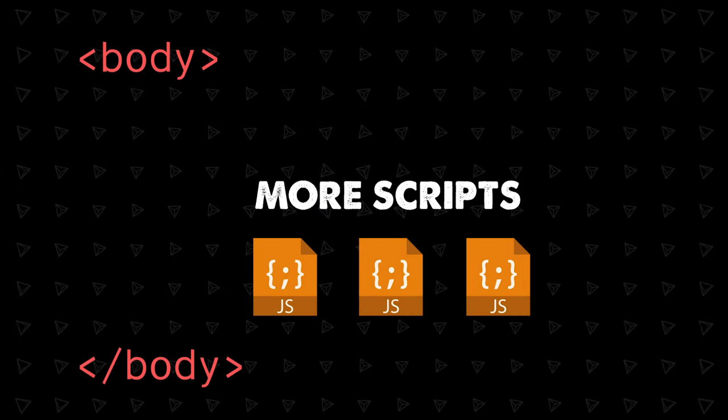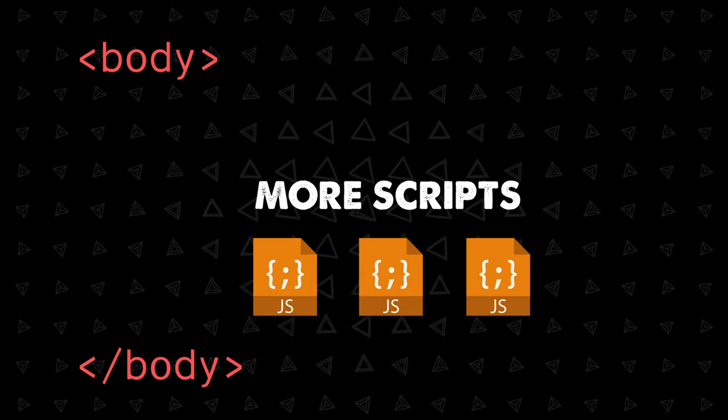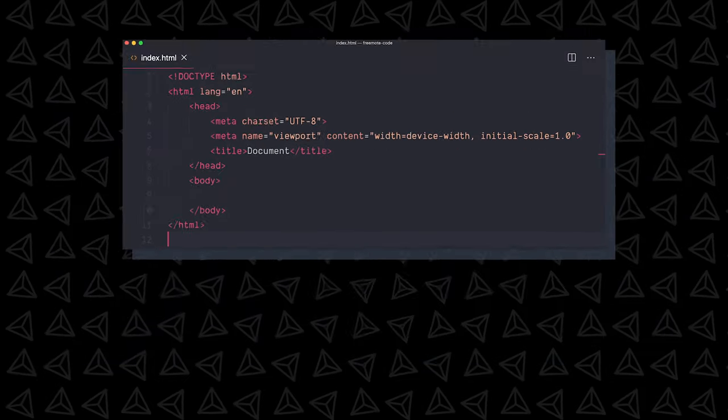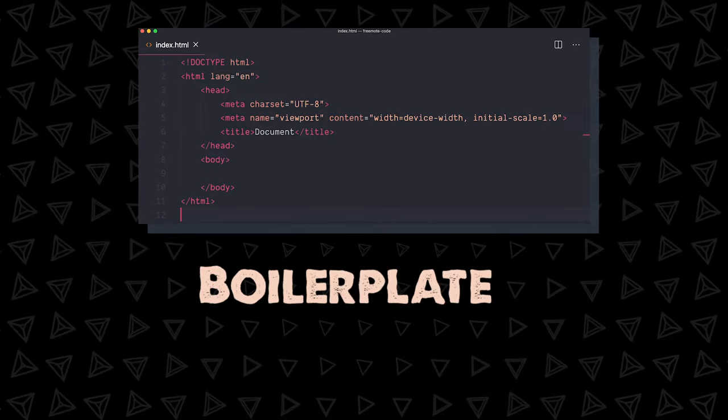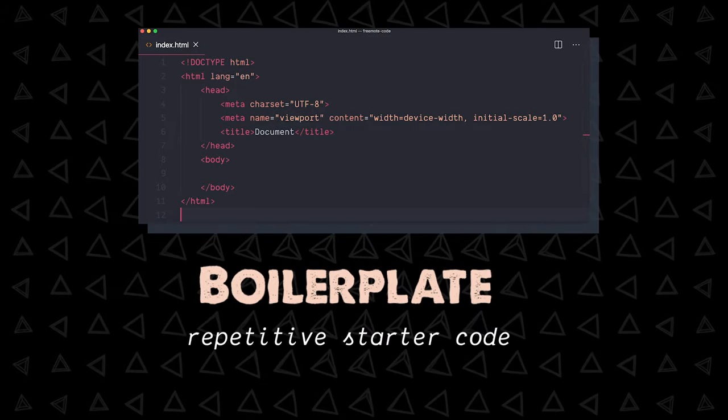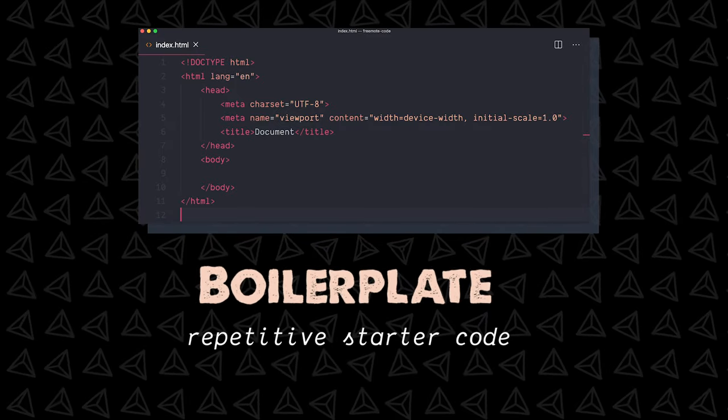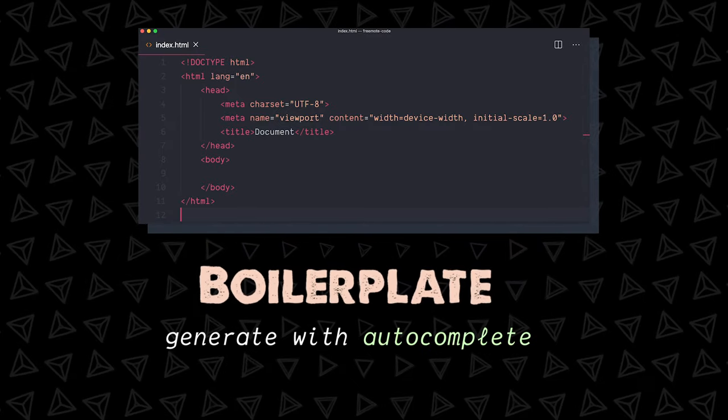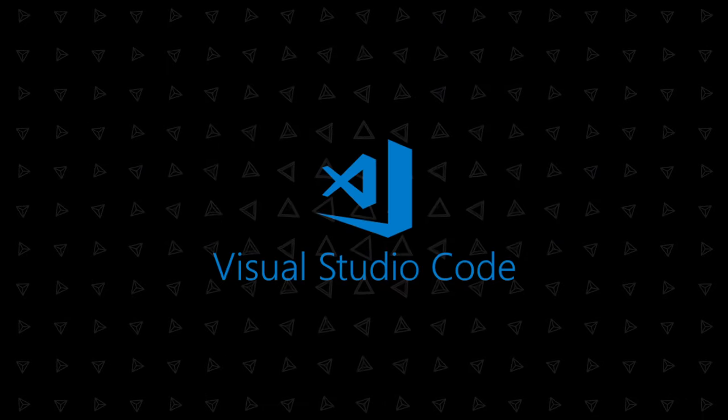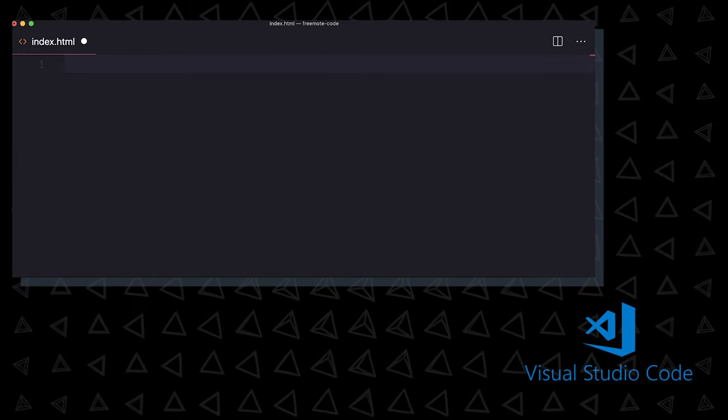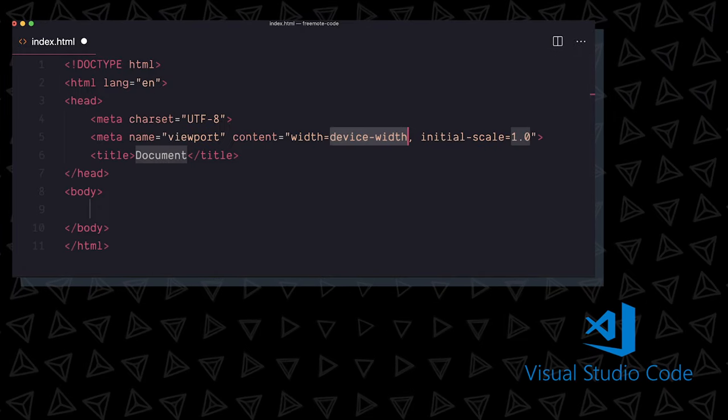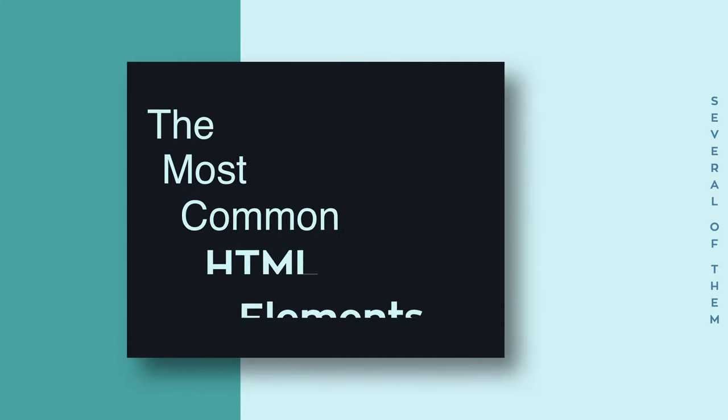We'll often add scripts to the end of our body too. This body, head, and meta stuff is usually called boilerplate. It's mostly the same every time, so you can just generate it with autocomplete in most code editors. In my VS Code, you just press exclamation mark and tab. Boom.